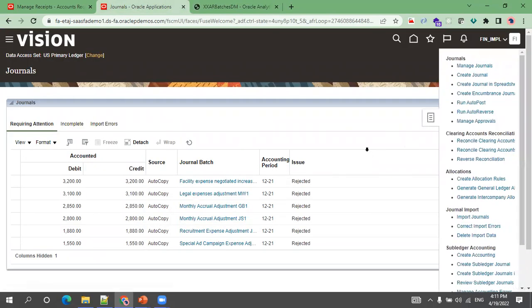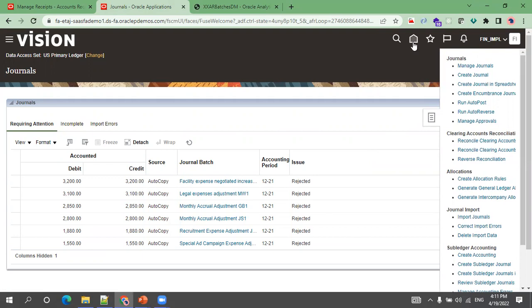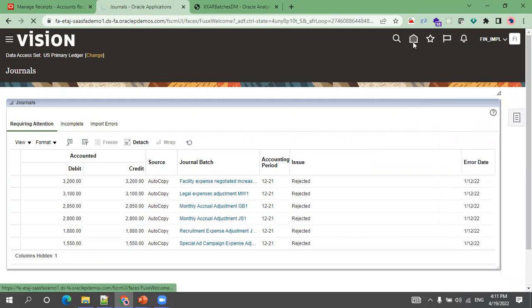I'm on the Journals screen now. I want to validate that our receipt has been posted to the GL. Let me show you from the beginning — click on the Home screen, then click on General Accounting, and click on Journals.